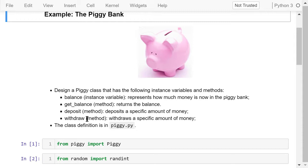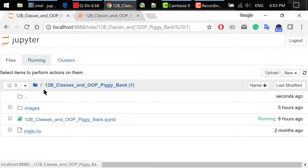The class definition is in PiggyPie. This file is located in the same folder as this Jupyter notebook. Let's open this file and take a look at the source code.